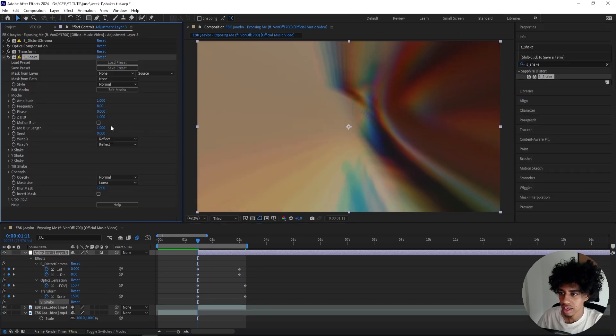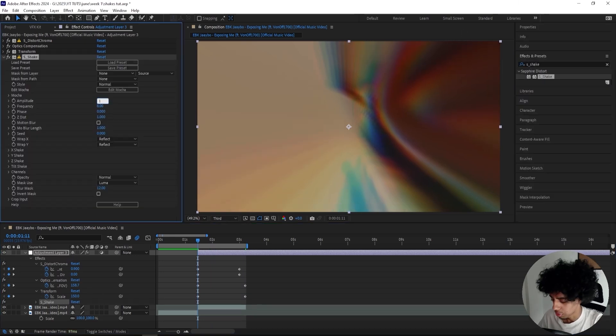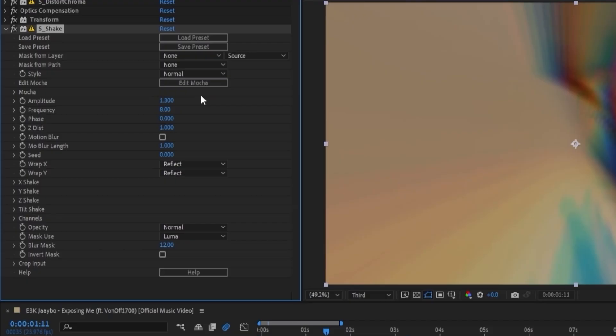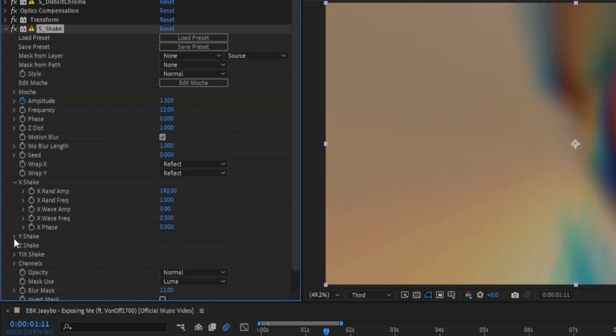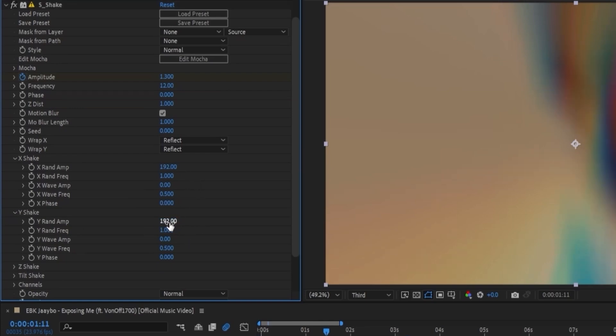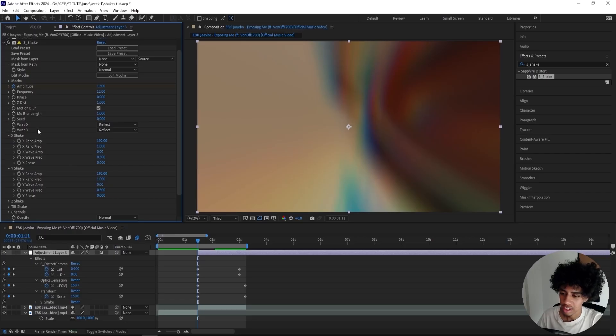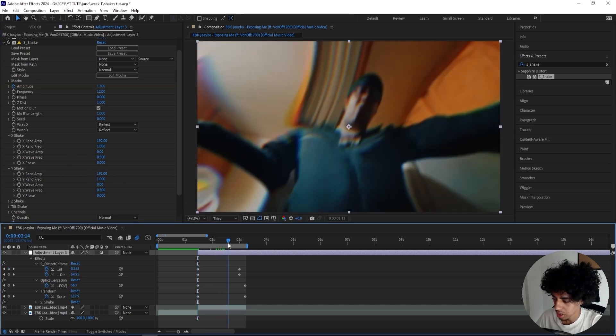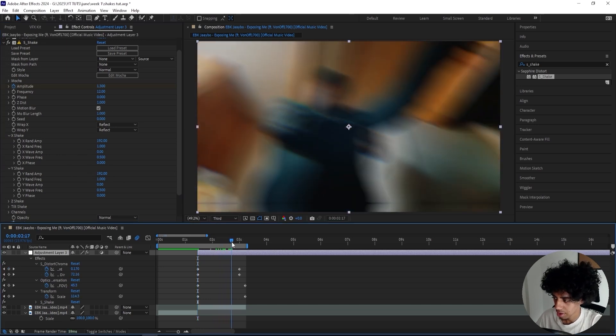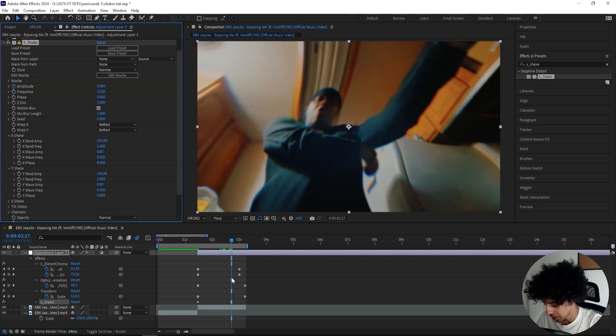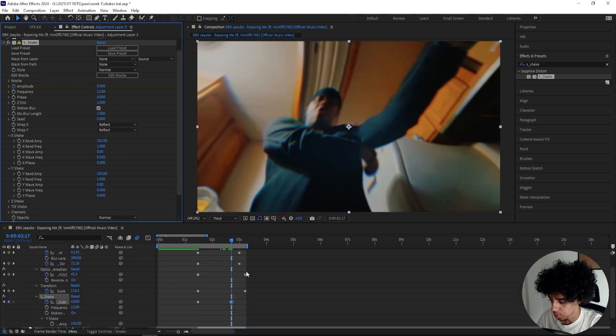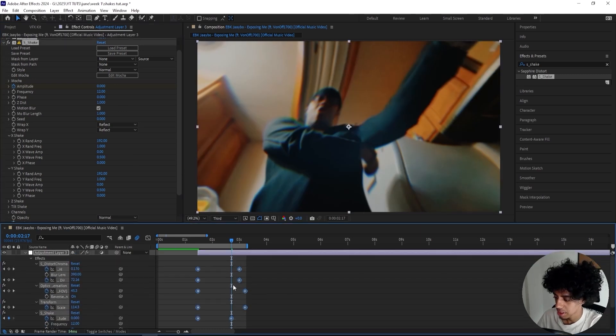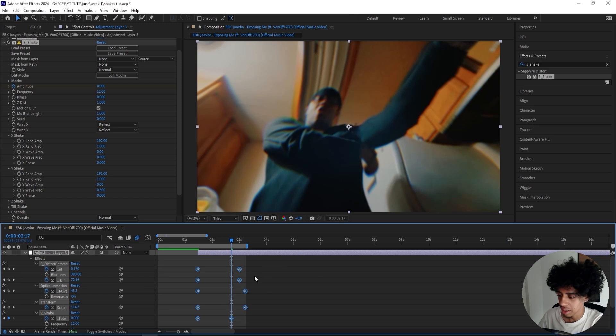For the final effect, we're going to add a Sapphire Shake to help us create this shake. I'll go for pretty basic settings on this one—1.3 for the amplitude and turn up the frequency to 12. If you want a vertical shake, then you mess with the X and Y shake, but we basically won't mess with it for this one. We can just change the Y Random Amplitude to 192. Go all the way to right around here and turn it down to 0, so the shake will be a little bit shorter than all the other effects.